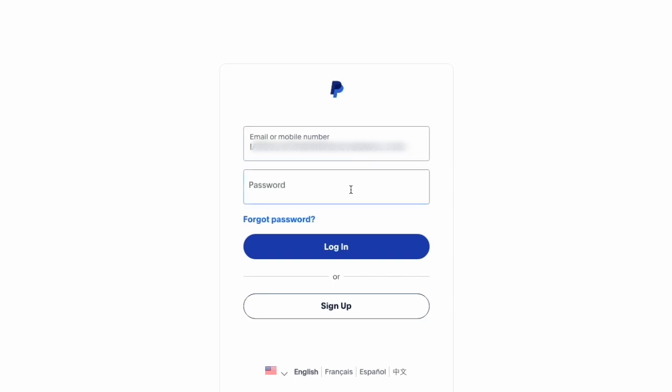On the login page, enter your username and password. Then click the blue login button.